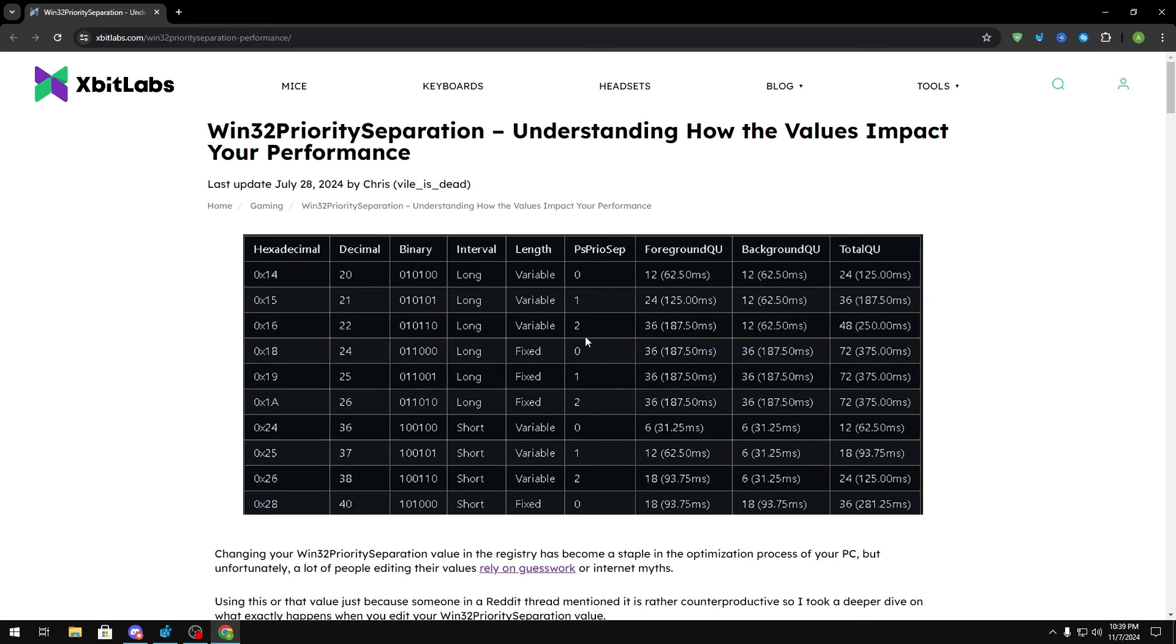If it says two right here, that means your foreground gets three times as much more time compared to your background. Now if we're talking about what's the best Win32 priority separation value, theoretically decimal 22 and 38 should be the best.